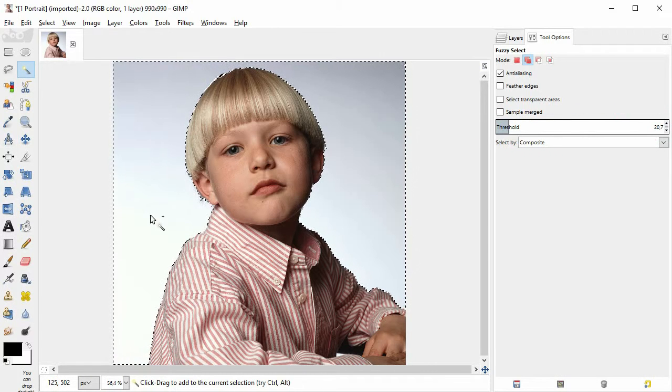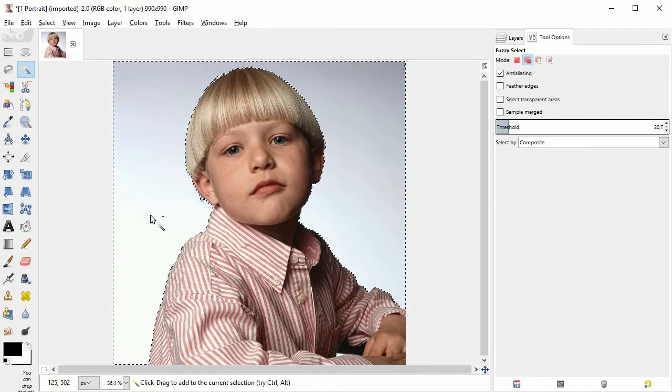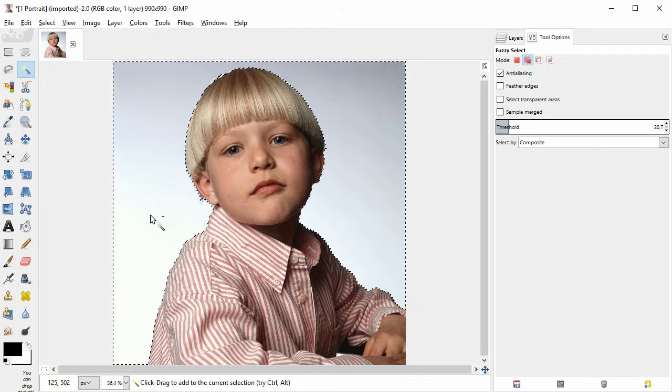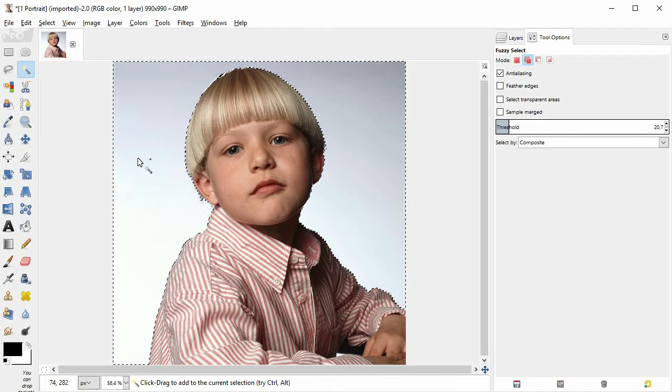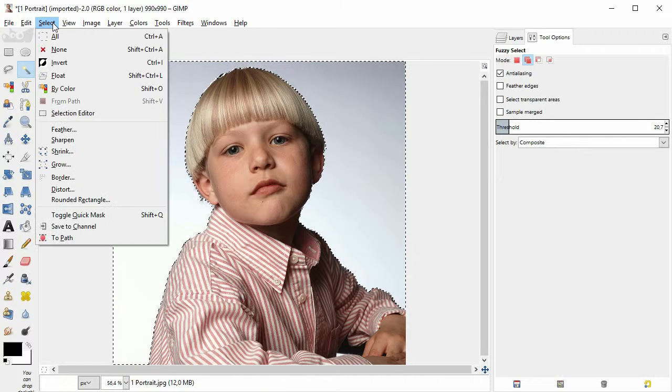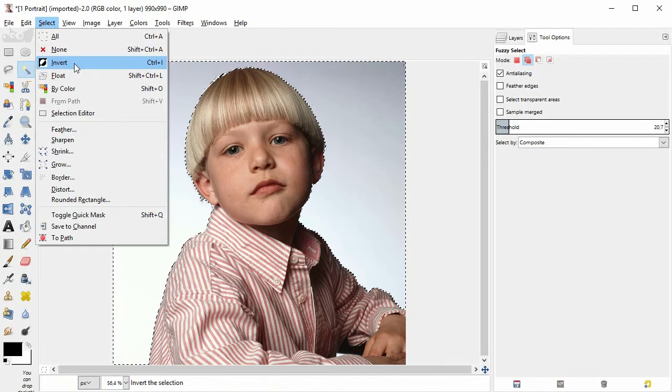So far, the background itself is selected. So next, use the command select invert.